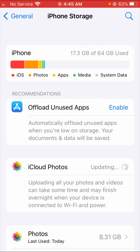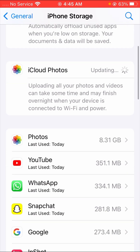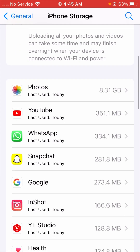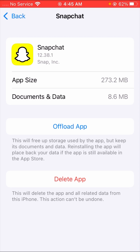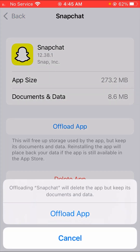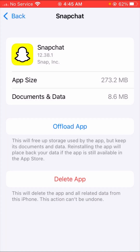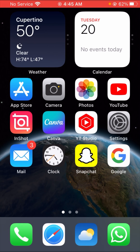After tapping on iPhone Storage, scroll down until you see Snapchat. Tap on it, and here you can see the 'Offload App' option. Tap on Offload App and then confirm by tapping Offload App again. After that, go back to the home screen and check whether your problem is fixed or not.